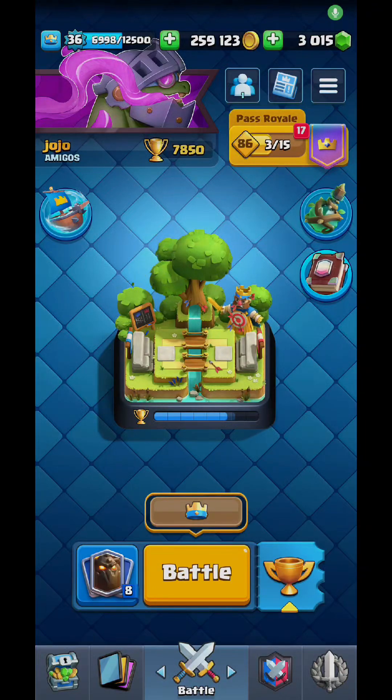Hey guys, it's Josiah Chen back here with Learning CS Through CR. Let's get right into it.